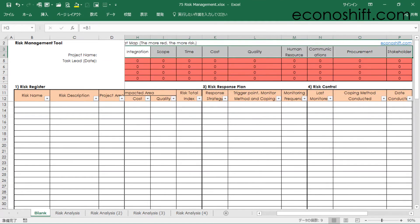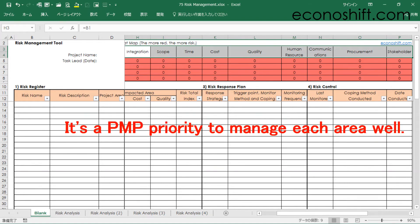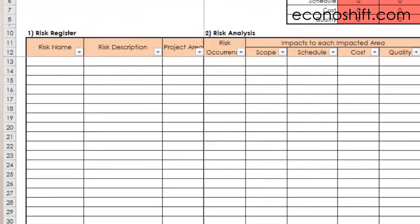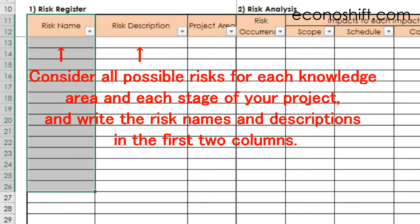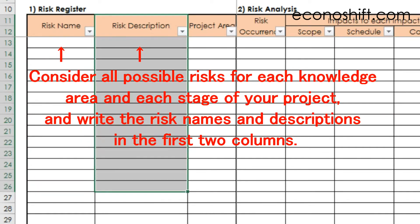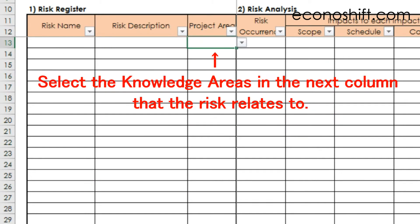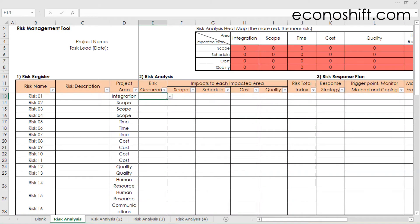The nine areas are: integration, scope, time, cost, quality, human resources, communications, procurement, and stakeholders. It's a PMP priority to manage each area well. Then, by referring to your project document, consider all possible risks for each knowledge area and each stage of your project, and write the risk names and descriptions in the first two columns. Then select the knowledge areas in the next column that the risk relates to. Up to this point is risk registration.